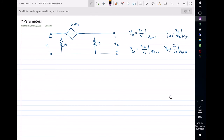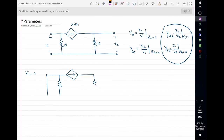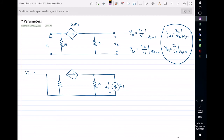First I'm going to short-circuit the input by setting V1 equal to 0. When V1 is equal to 0, I can find two Y parameters. So when V1 is zero we have a short circuit here, and we have this dependent source in between a 5-ohm resistor and a 10-ohm resistor. We also have I2, V2, the dependent source 0.2·V1, and I1.